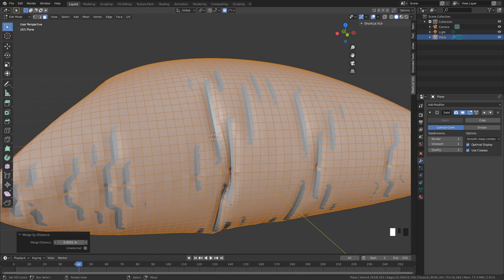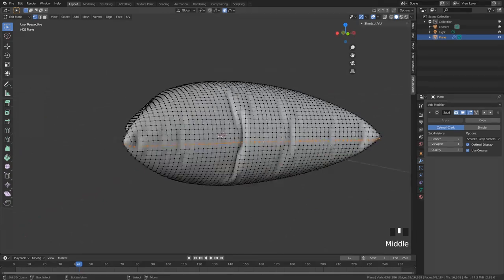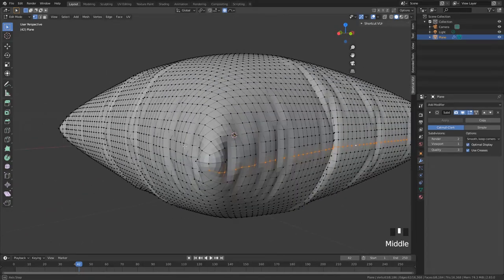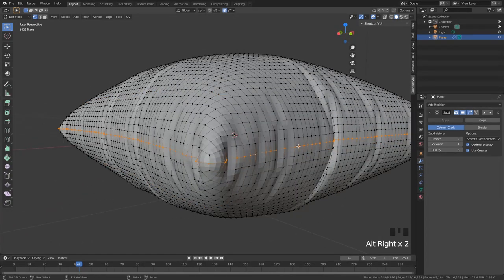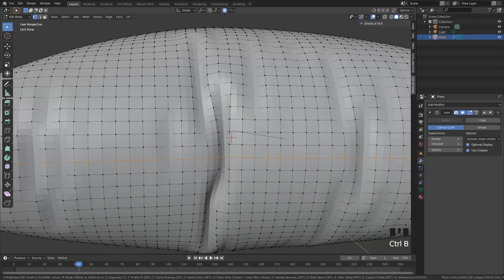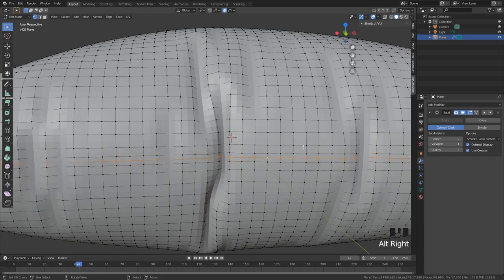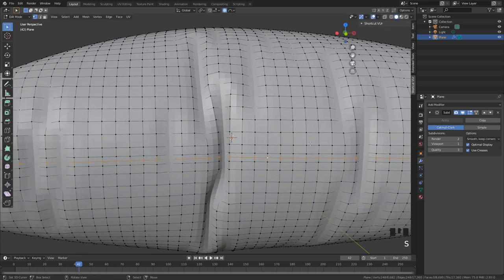Now you have essentially deleted all of those edges which were still there. Now select the middle edge loop and you can click on Ctrl+B to create a bevel.